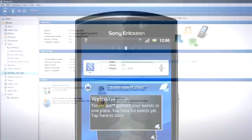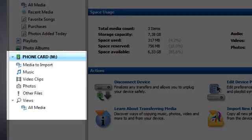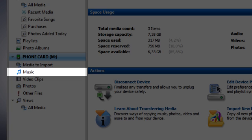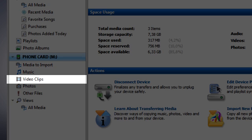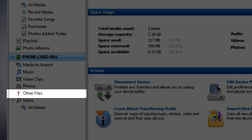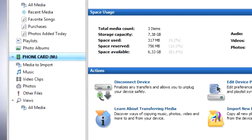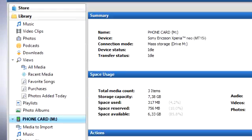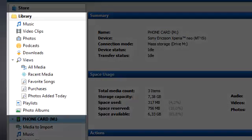In MediaGo, your phone should now appear in the pane to the left. Here you can see the music, video clips, photos, and other files stored on your memory card. In the upper part of the pane, you can find the media on your computer.